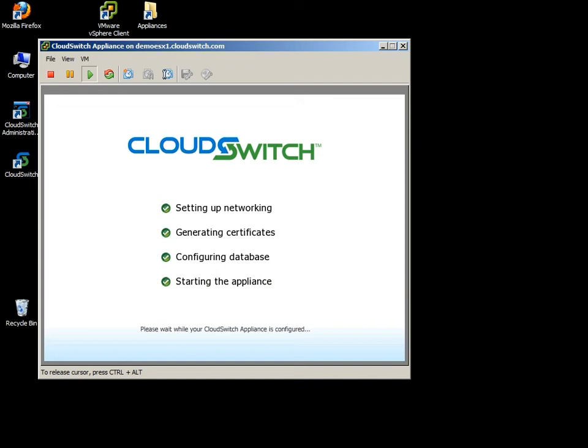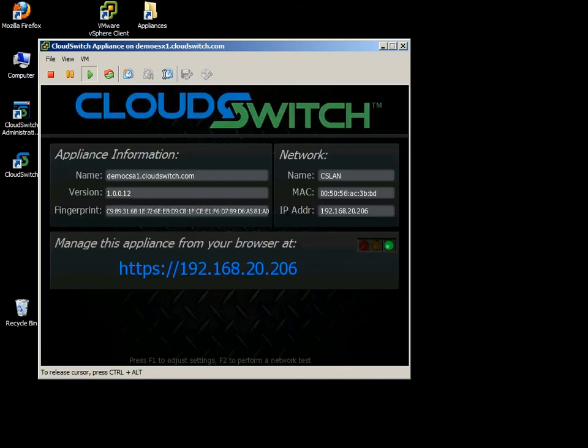And the last thing we'll see here is essentially the console showing us an IP address that can be used to access the CloudSwitch appliance. In my case, a 192.168 address. That's internal to my data center.